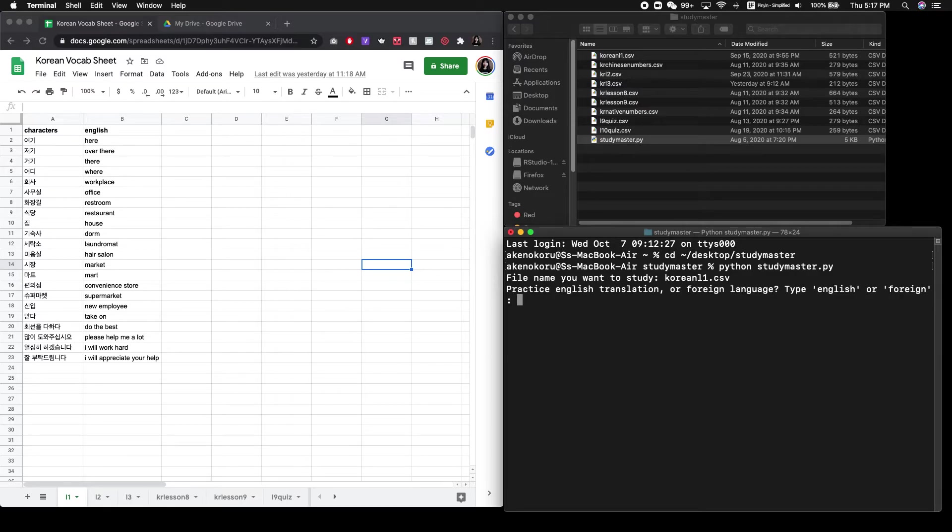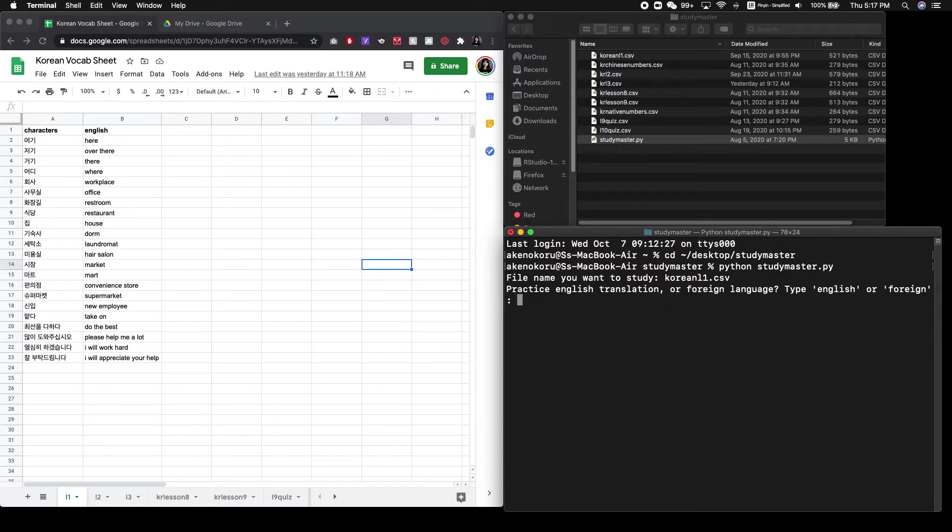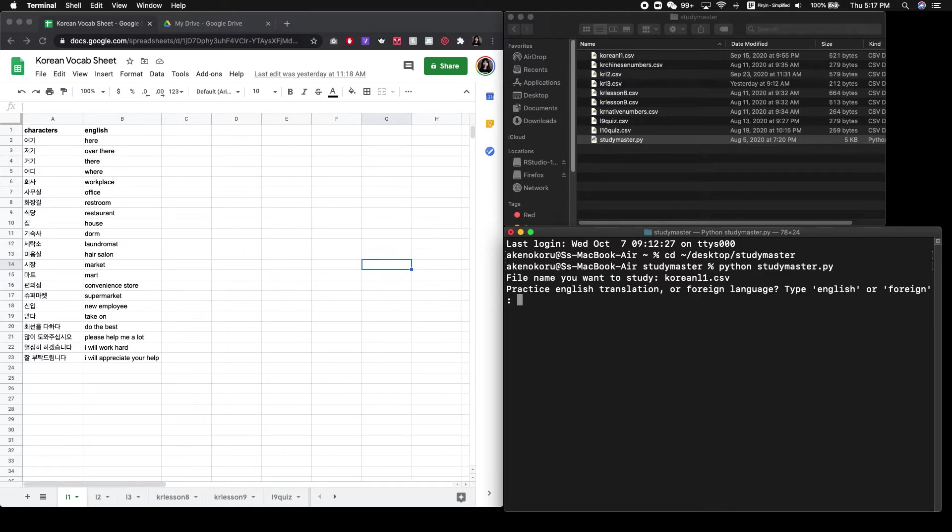So it's read that file. And it's going to ask you, do you want to practice English translation, which means that the program will spit out the foreign language characters and you type in the English? Or do you want to study the foreign language by providing the foreign language translation of the English characters? So in this case, I'm going to want to practice the English.